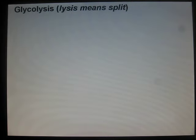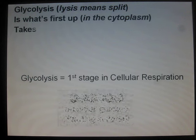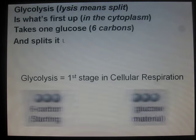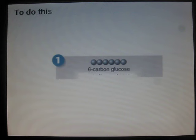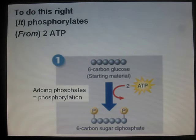Glycolysis is what's first up in the cytoplasm. It takes one glucose — six carbons — and splits it up. To do this right, it phosphorylates from 2 ATP spent. 2 ATP are made.